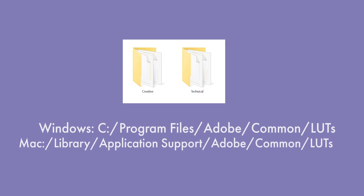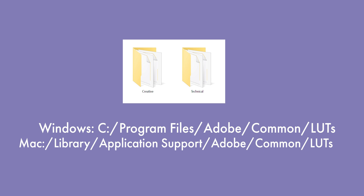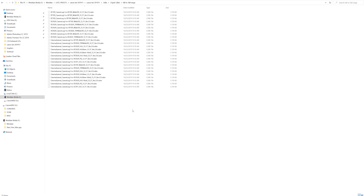To get these installed in Adobe Premiere, we'll need to navigate to the folder that houses the LUTs on your computer. Premiere has two folders for LUTs. Since the LUTs we're working with today are technical LUTs, we'll load them in here. Rather than copy all of them from the Canon folder, I'm only going to upload the ones that are applicable to the camera I have, which keeps things a bit more tidy.